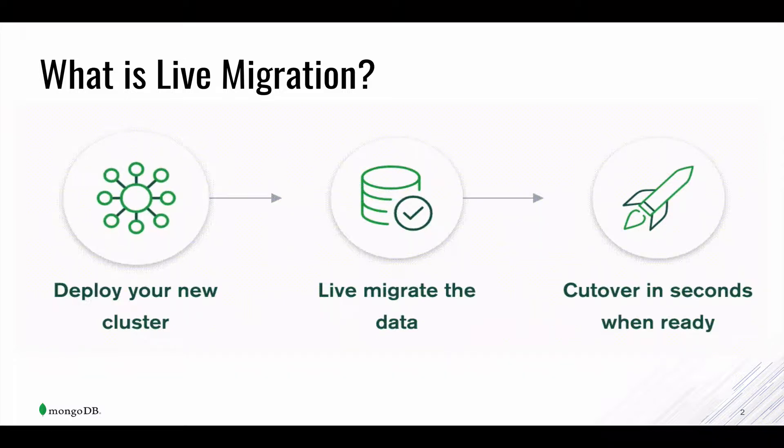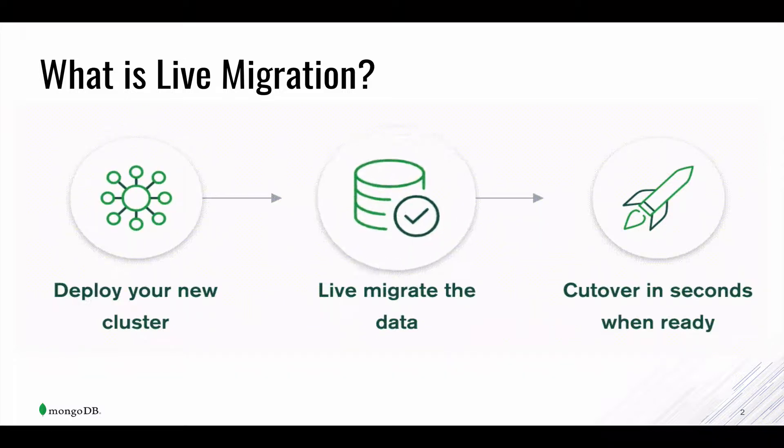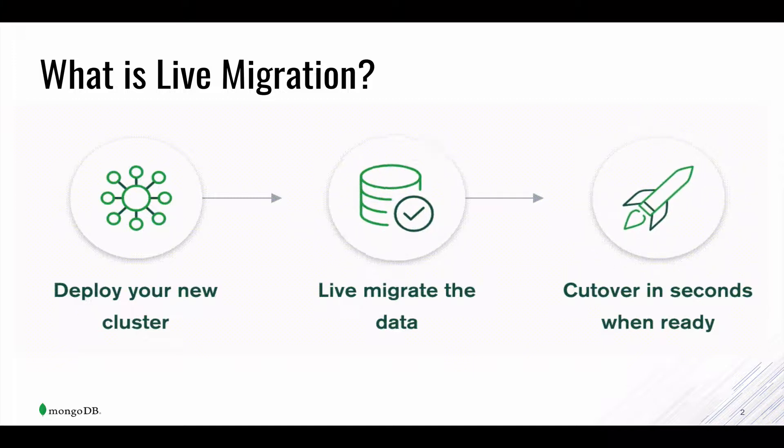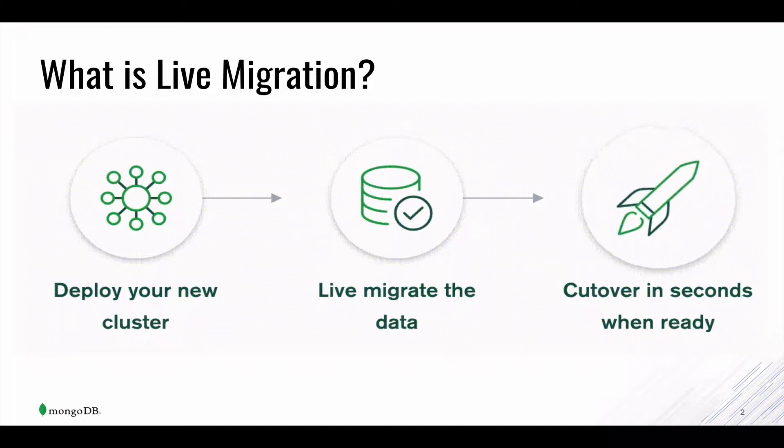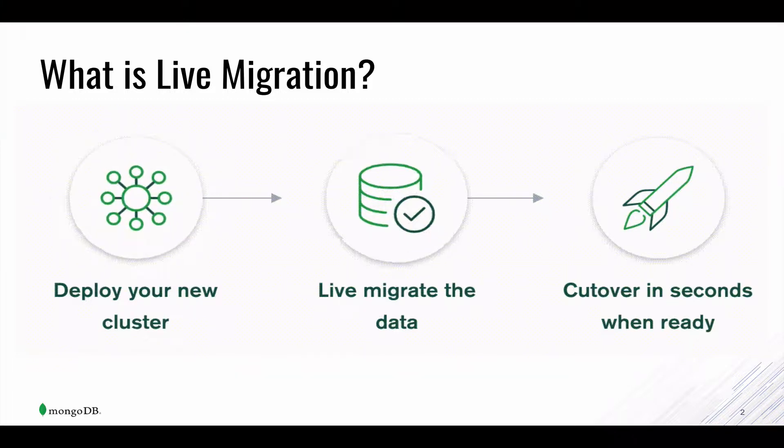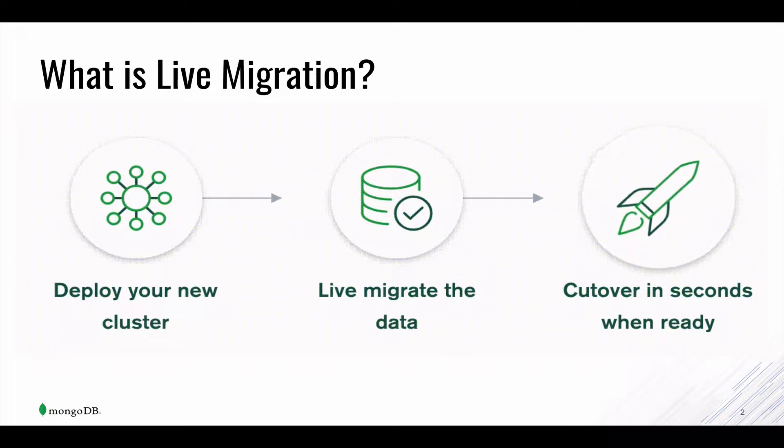This service works by making an initial copy of the data from your source database and watching for any changes so that it stays in sync until you are ready to cut over. During this process, your application can continue to read and write from your source database.